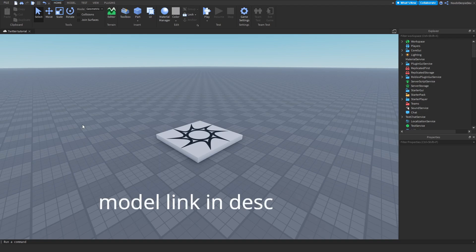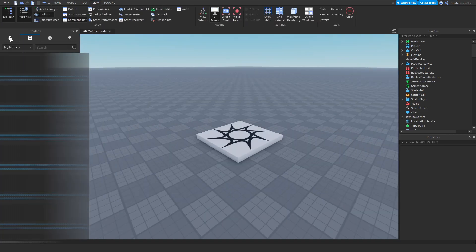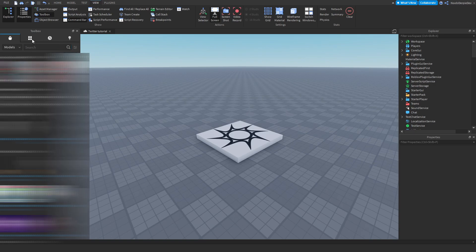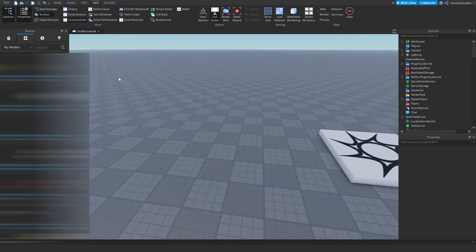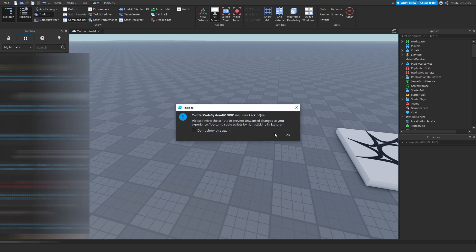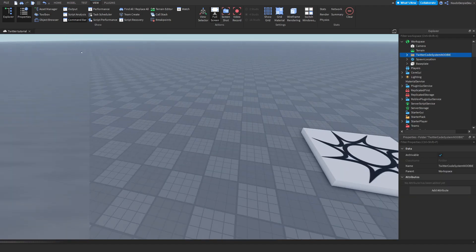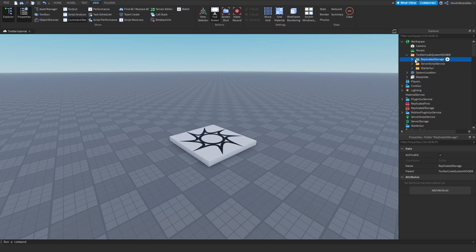Before we start you need to get the model from the link in the description, so make sure to do that and then head back to the tutorial. After that, go to View, go to Toolbox, then go to the dots and get the Twitter code system from me — it includes two scripts.